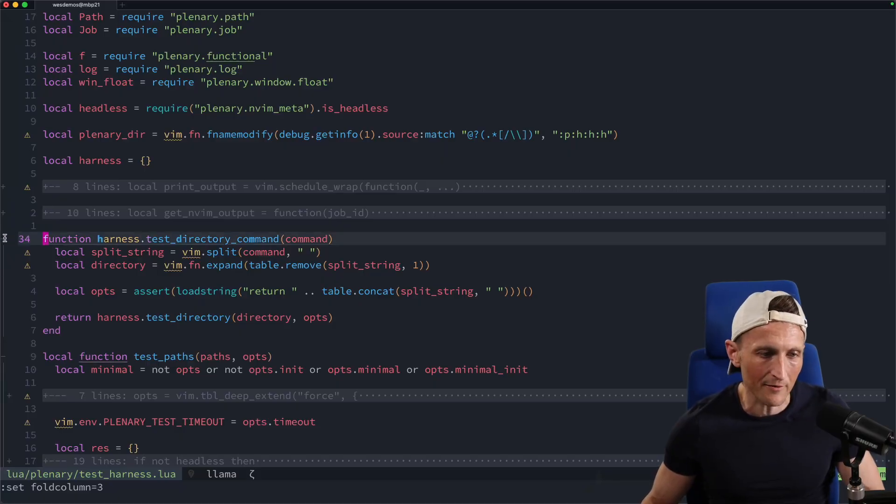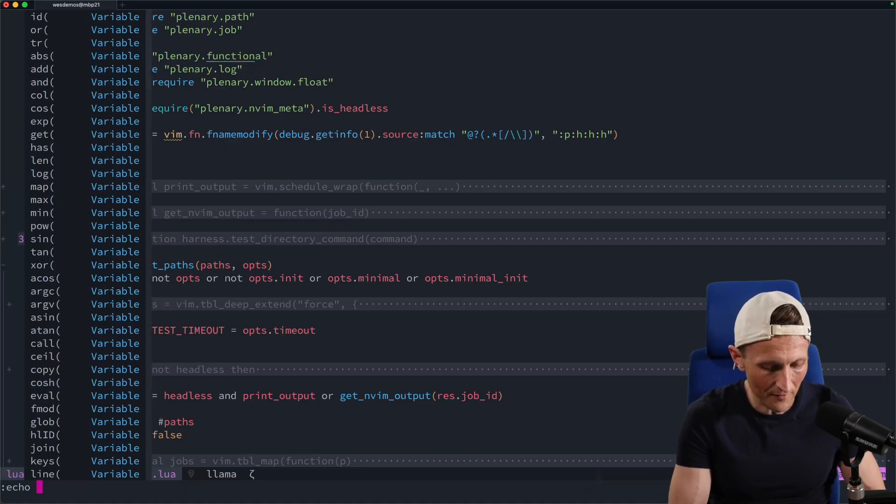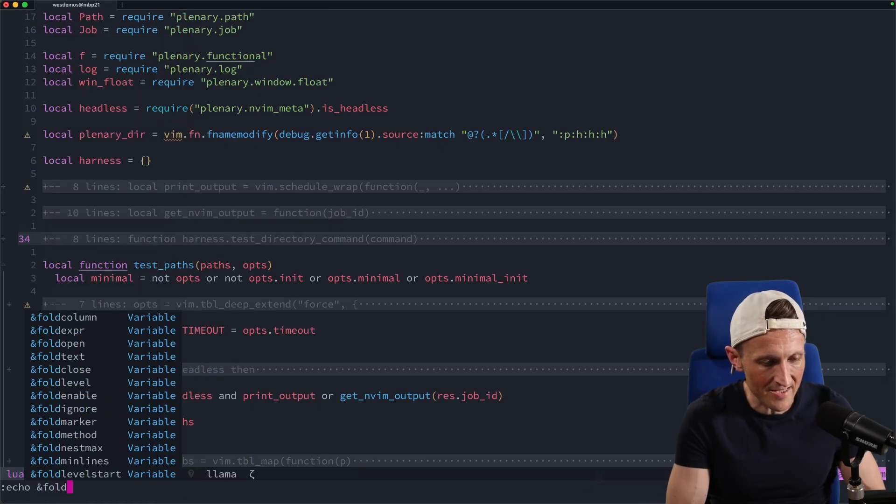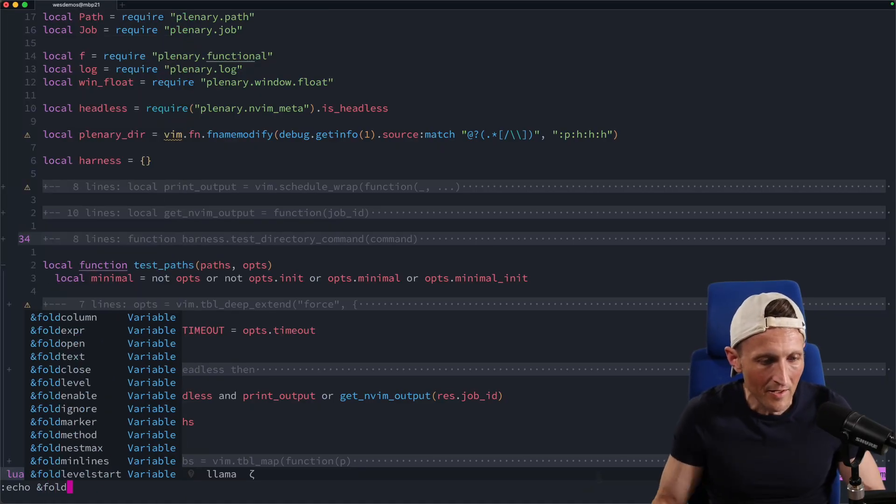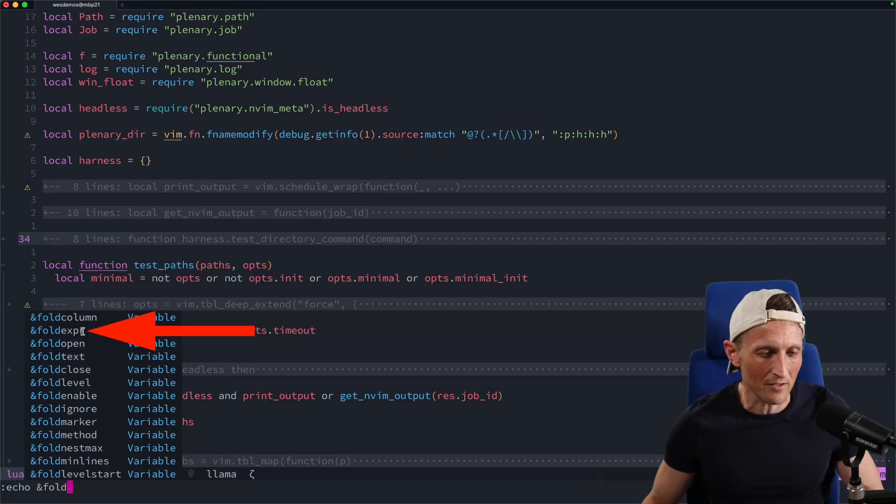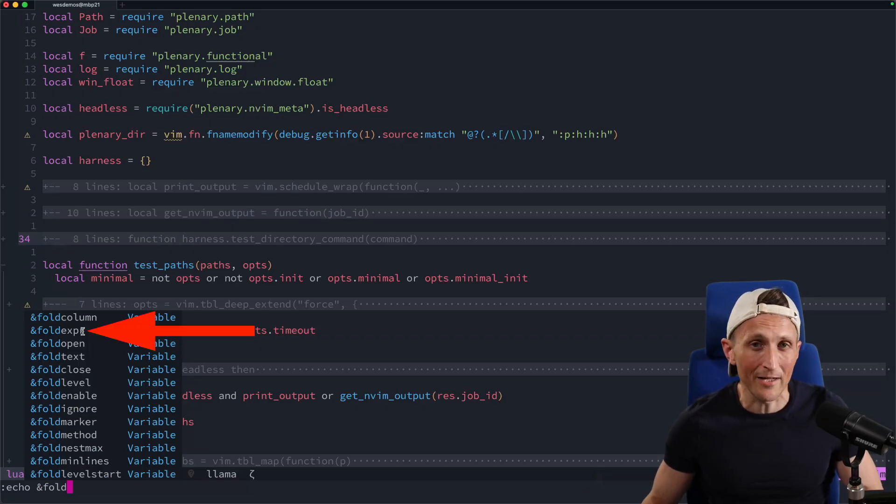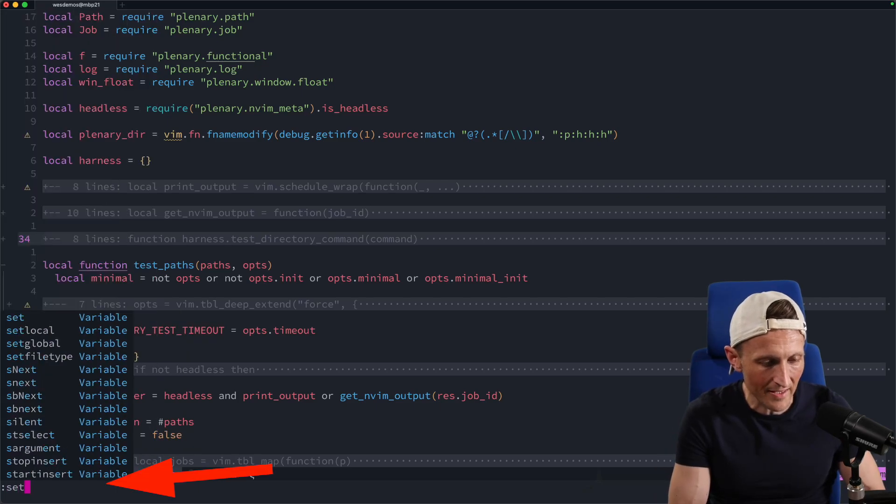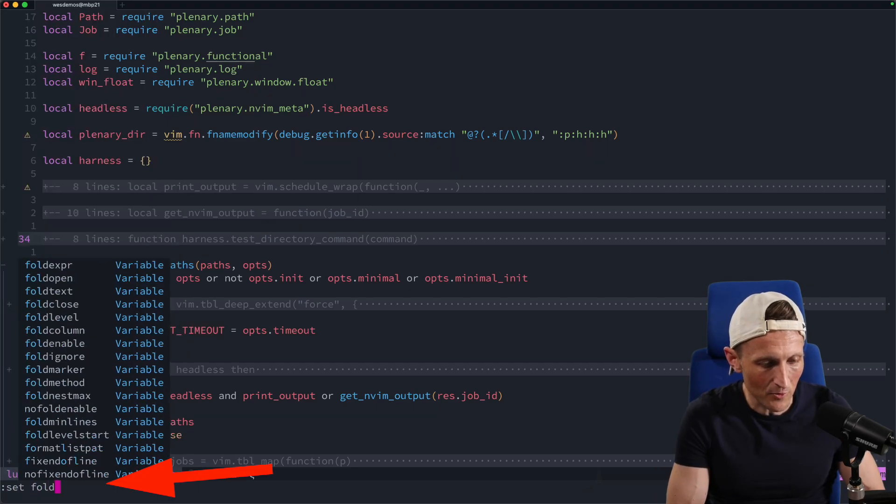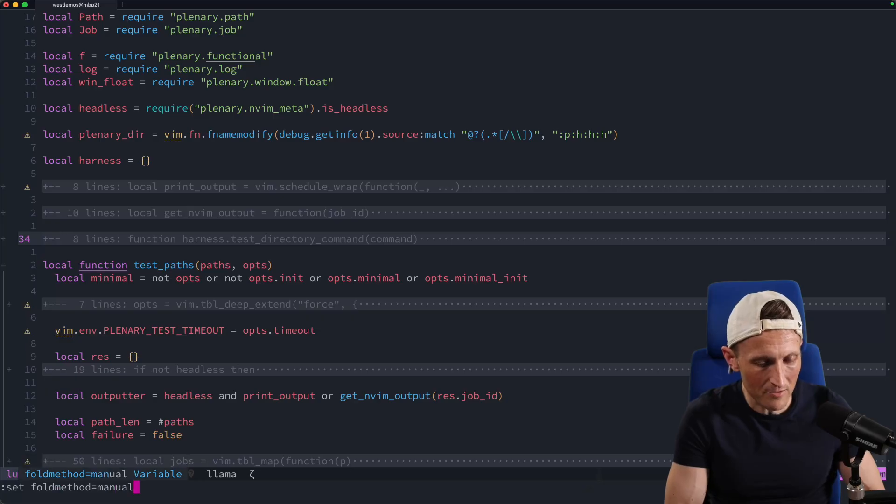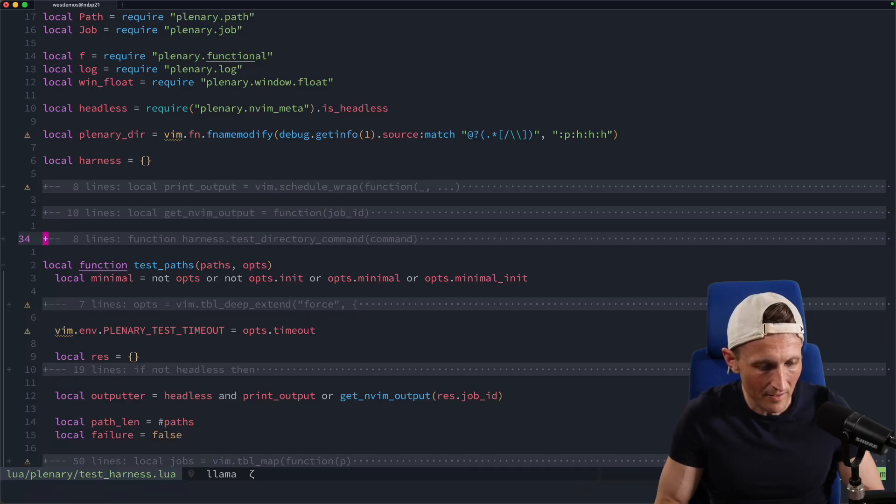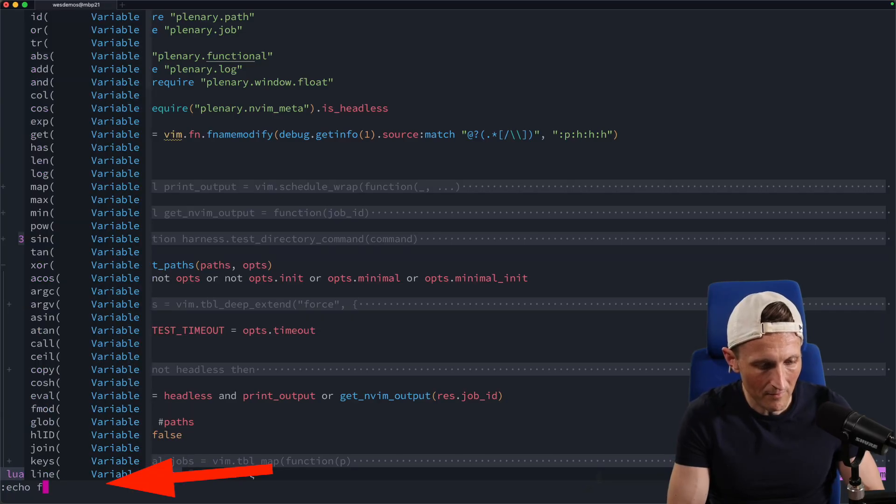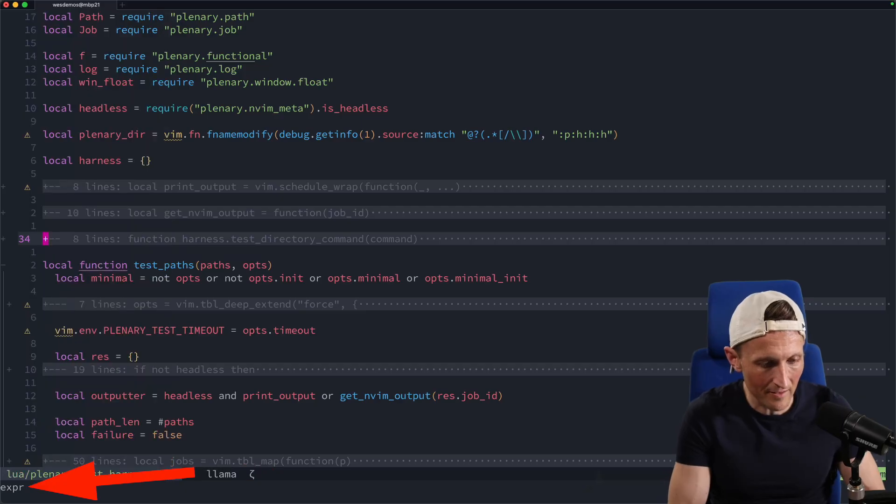In addition to the fold column, if you look at the various settings, there are a lot of options to configure. There's also fold expression, which dictates how the folds are performed. There's a manual mode, for example. Let's do set fold method equals manual, because right now it's set to expression. Let me check that. If I check the fold method, yeah, it's expression right now.